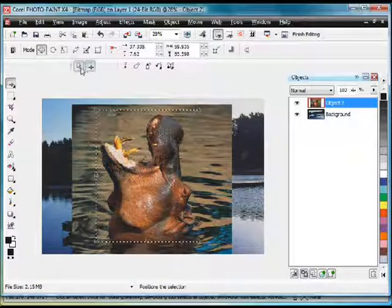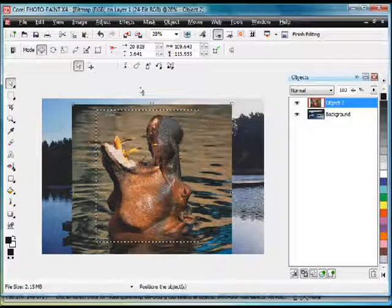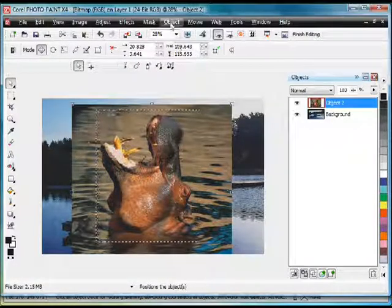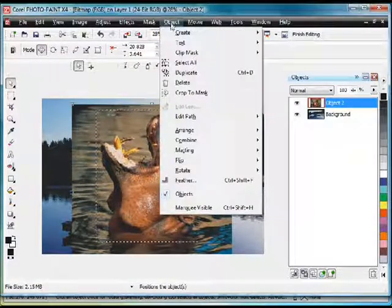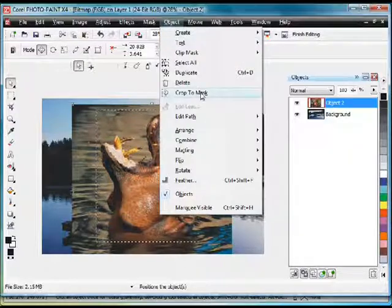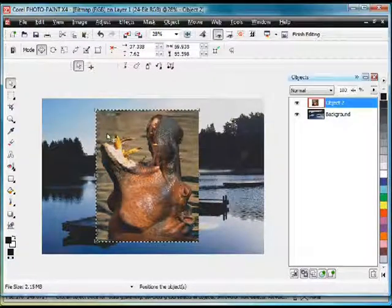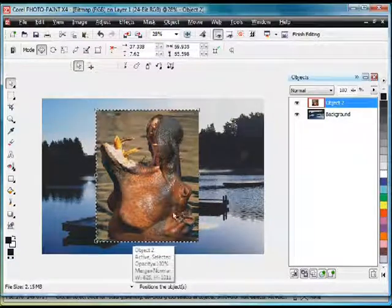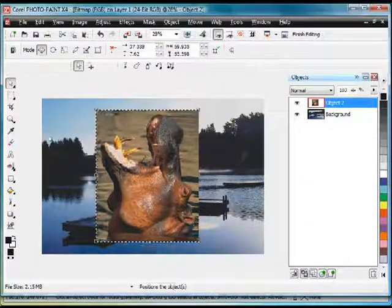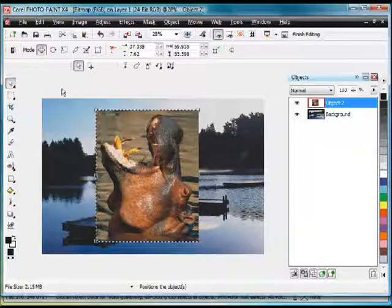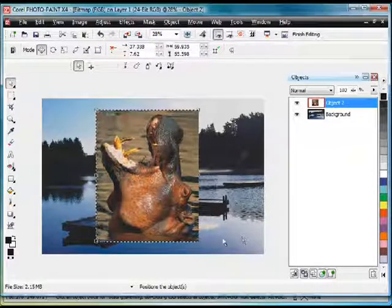Back to my Pick Tool. Now, up to Object and Crop to Mask. So I'm cropping my object to the mask. If I use the standard Crop Tool, it will actually crop the entire image.